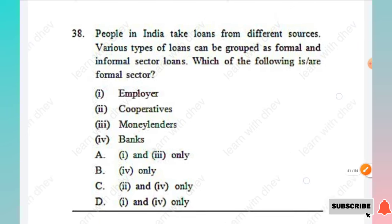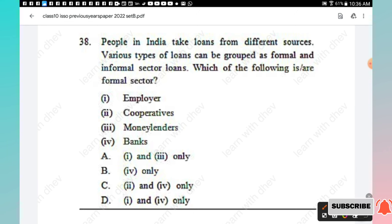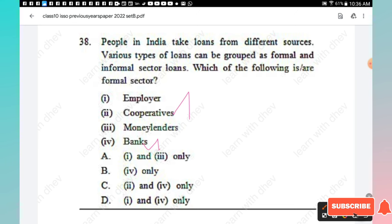Question 38: People in India take loans from different sources — formal and informal sector loans. Which of the following are formal sector loans? Options: employer, cooperatives, money lenders, banks. Cooperatives and banks come under the formal sector, so Option C is the right answer.